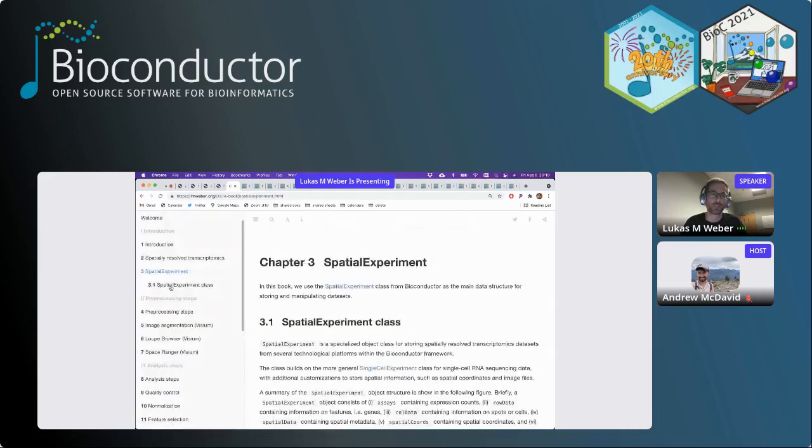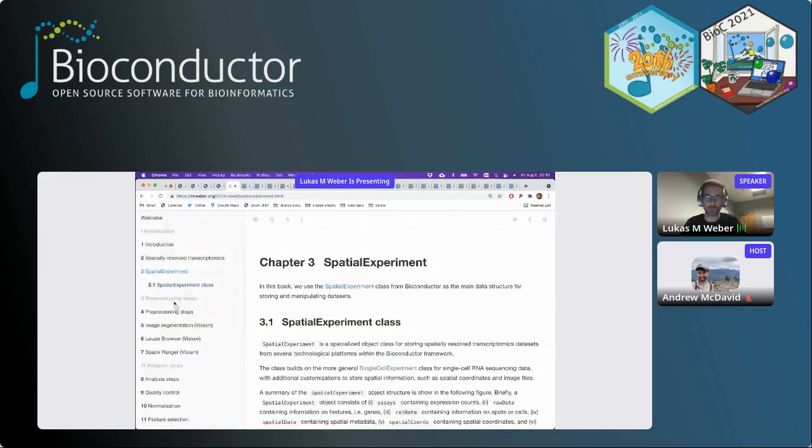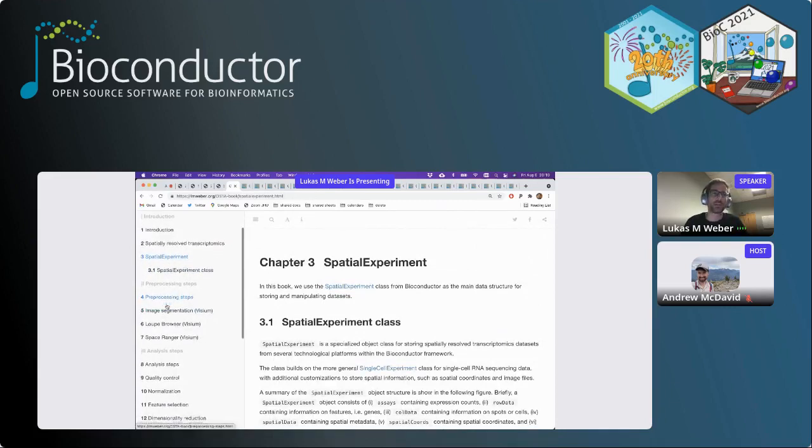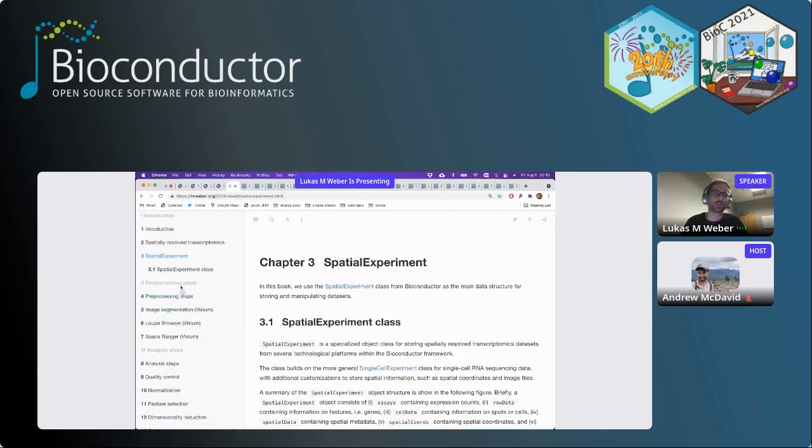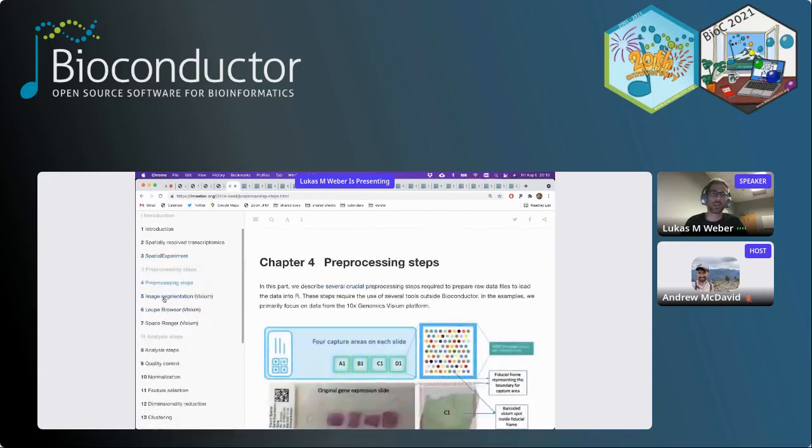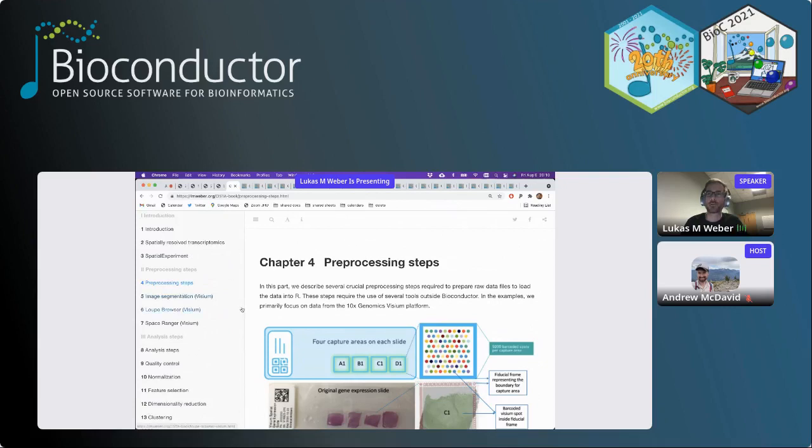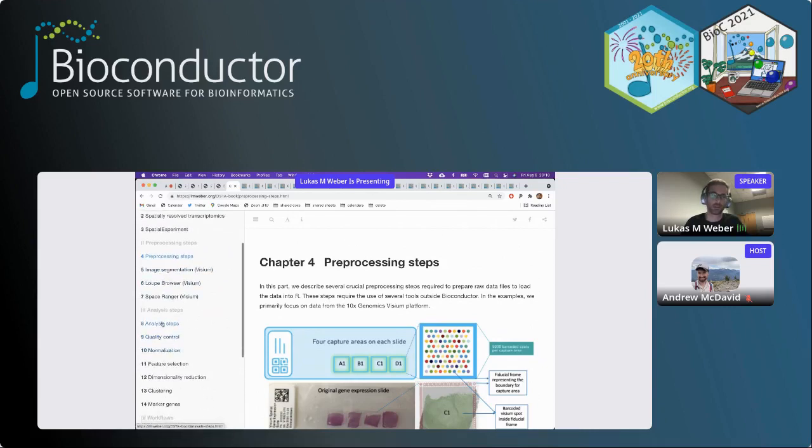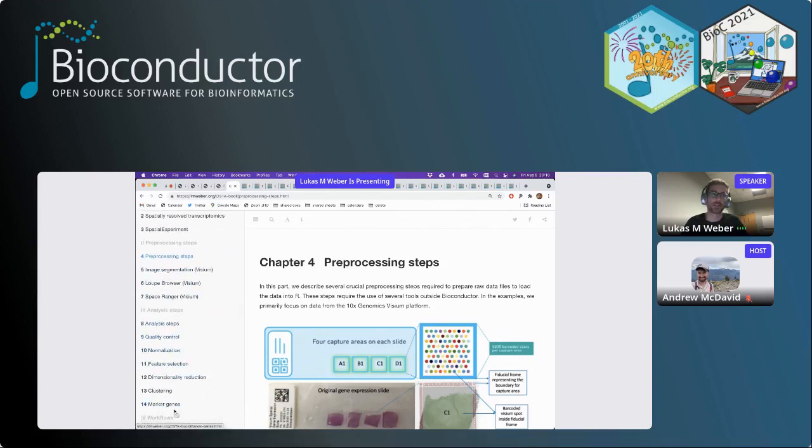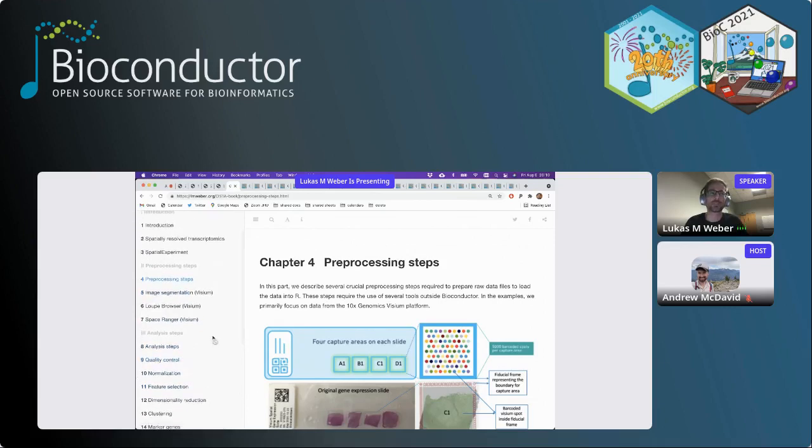In OSTER, this is the front page with the welcome and introductory material. There's information on spatially resolved transcriptomics and the spatial experiment structure. Then there's a section called preprocessing steps - these are the steps required to load the raw data from a Visium experiment into R for further downstream analysis. The later chapters are all the individual analysis steps.